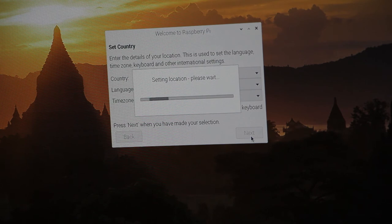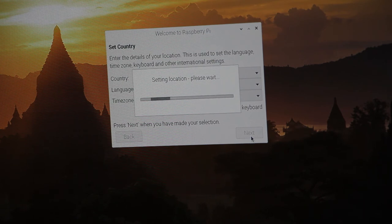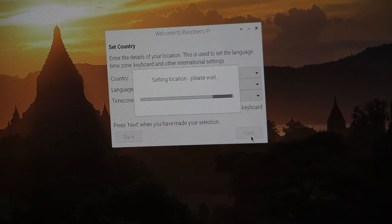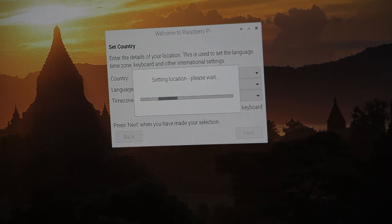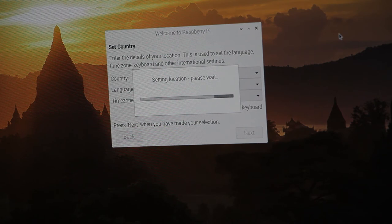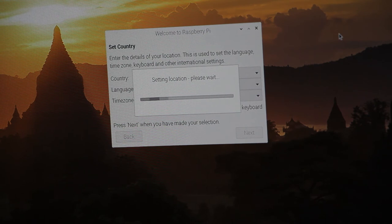So I don't have it hooked up to the internet right now, but if it did, it would be looking for new packages and things to install. Of course, we can always turn on the WiFi here, but for now, we're going to just let it do its thing.